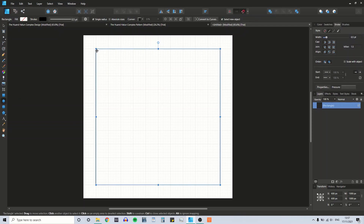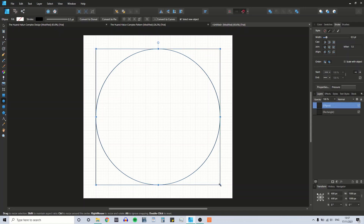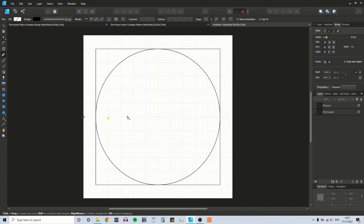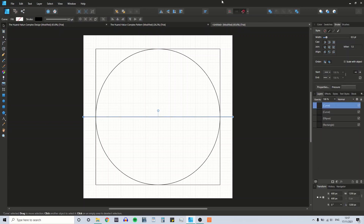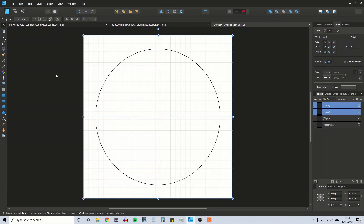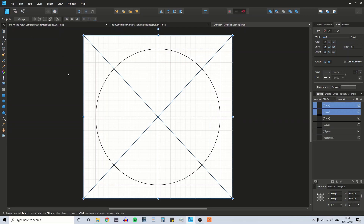I'm going to take the circle tool, deselect the square, and draw a circle that's 1000 pixels by 1000 pixels on top of the square. Then we're going to draw some lines to divide the square and the circle. I'll copy and paste that first line and rotate it 90 degrees, then copy and paste those lines, rotate them 45 degrees, and lock the aspect ratio to make them 1200 by 1200 pixels.